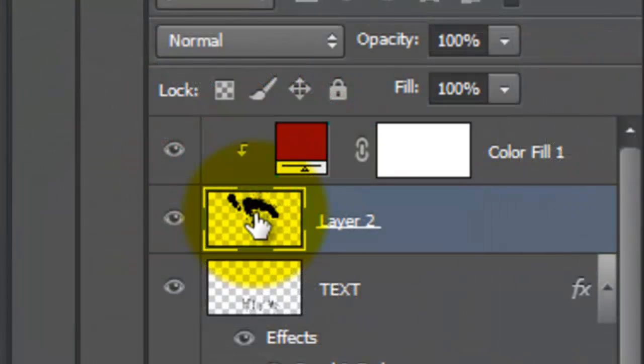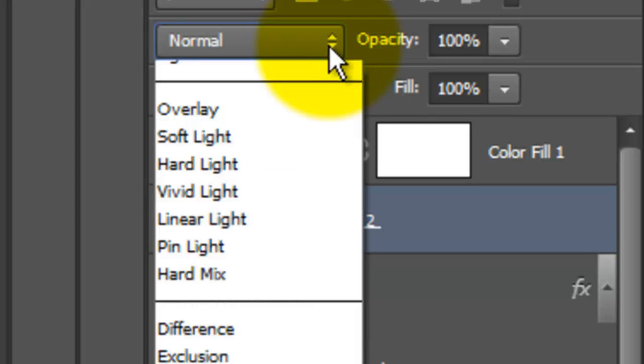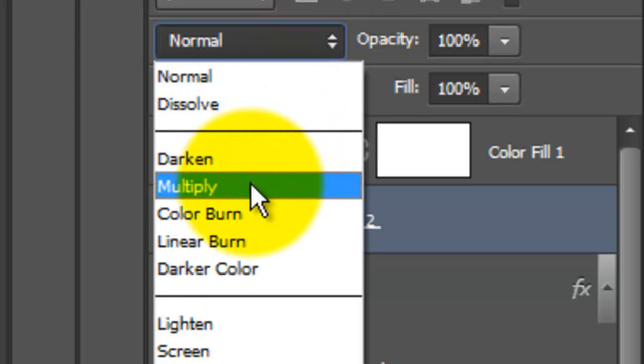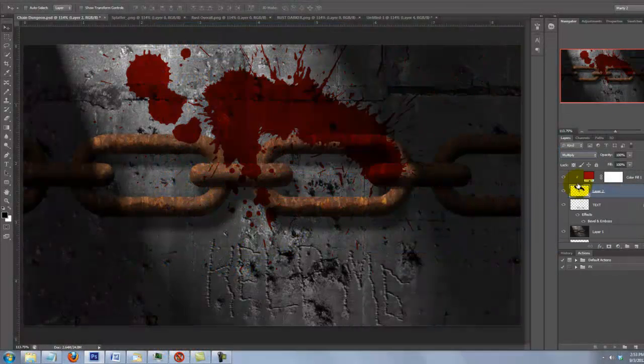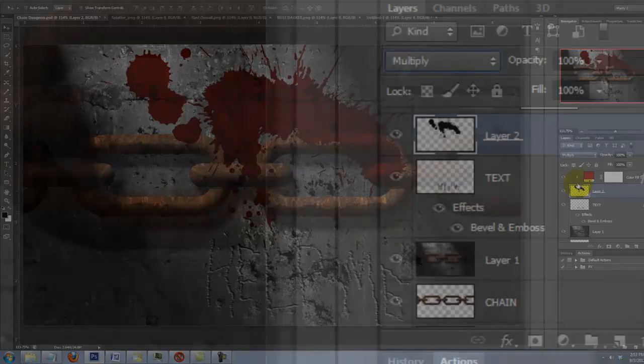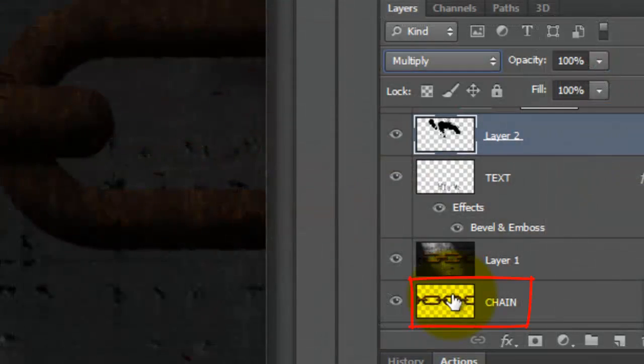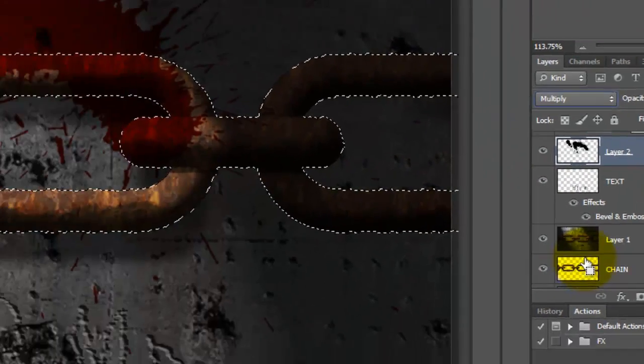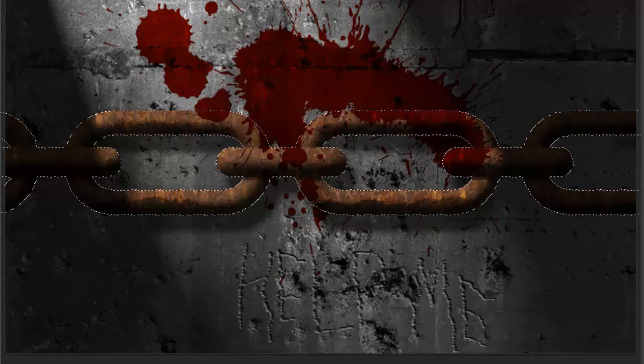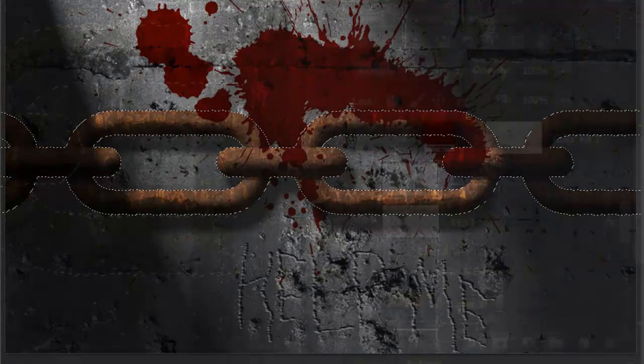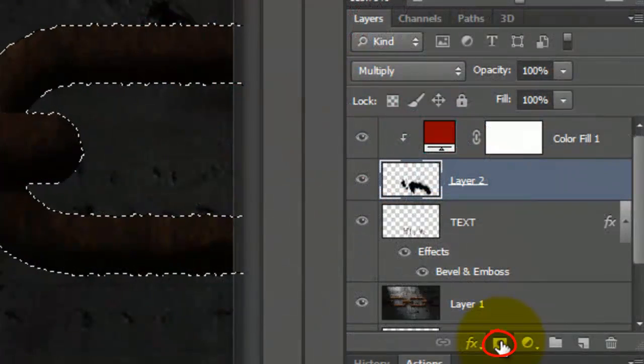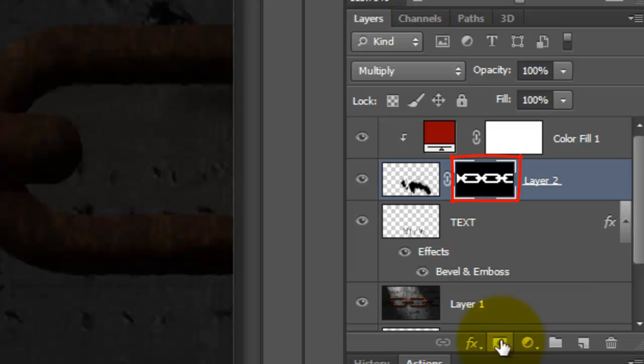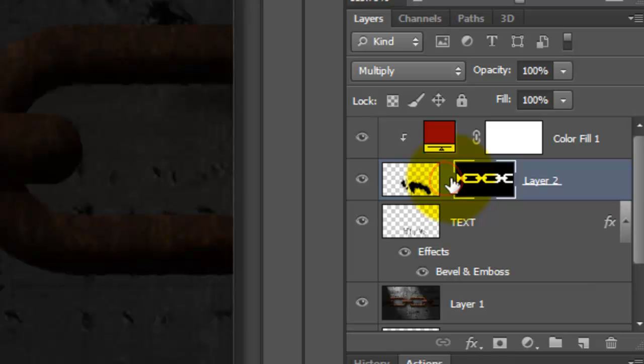Click on the Splatter layer to make it active and change the Blend Mode to Multiply. Go to the Chain link and press Ctrl or Cmd as you click on it. This will call up its selection. Click on the Layer Mask icon, which makes a layer mask of the selection next to the splatter. Click off the Chain link. This allows us to move or effect either layer independently of the other.